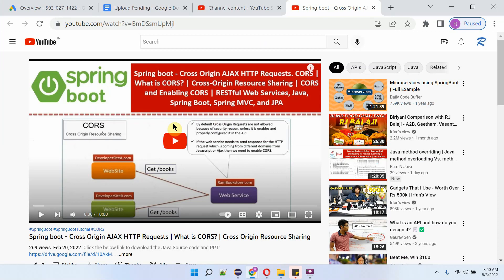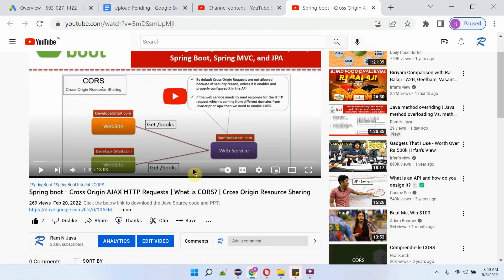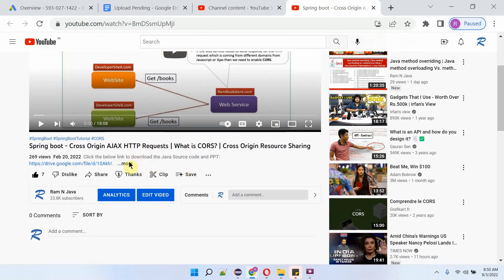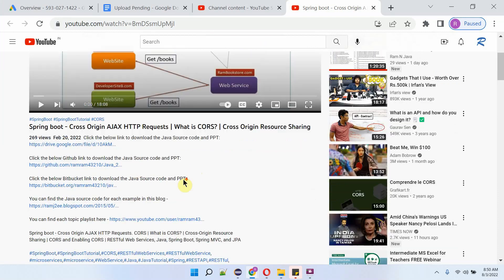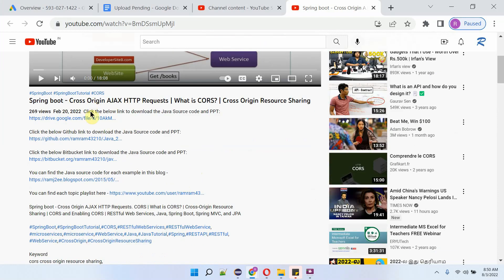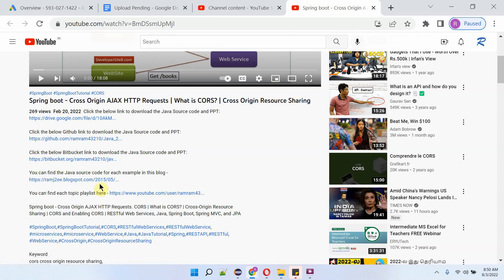You can get the Java source code link for each video from the description section of the video. Click on 'more' to see the description, and here you can see the links — click on these links to get the Java source code.